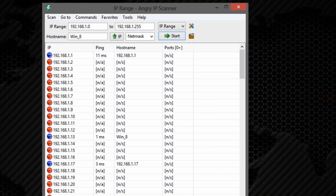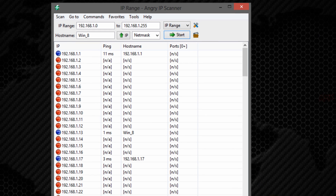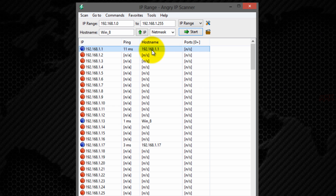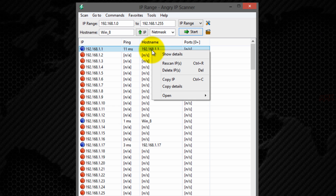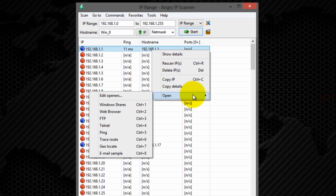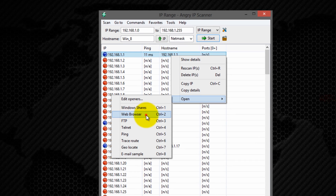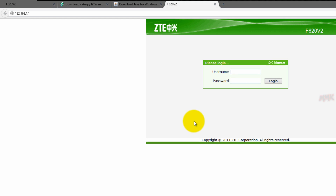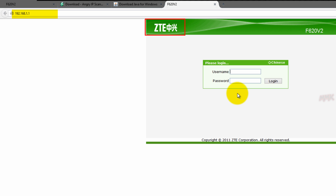Okay, now let's find which one is the wireless router. This router is from my internet service provider, just with cable connection — it hasn't got Wi-Fi.